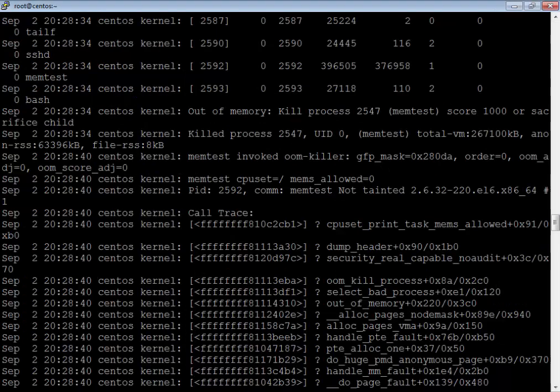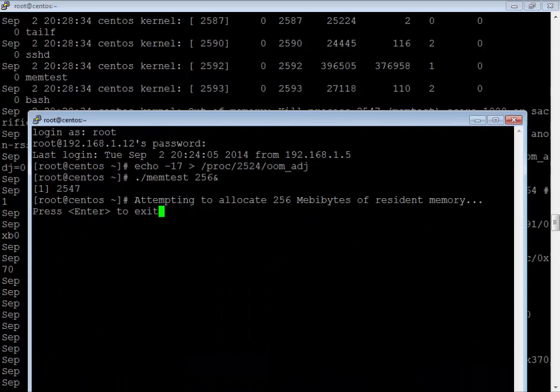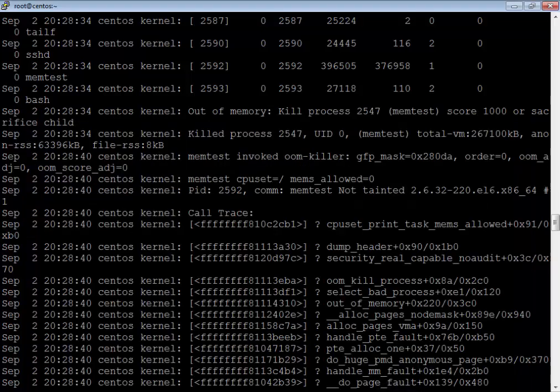In this way, if you want to make your own process immune, you can pass the oom_adj value and make the process immune. If you look at this — 2524 is still running, and 2547 has been killed.